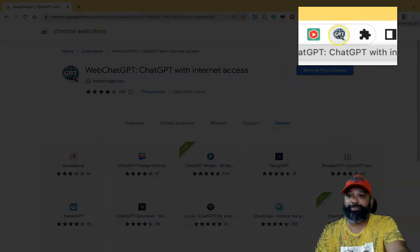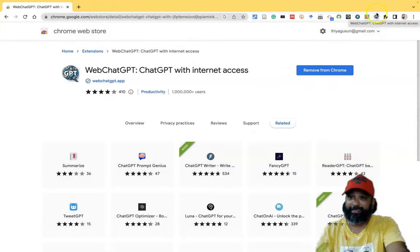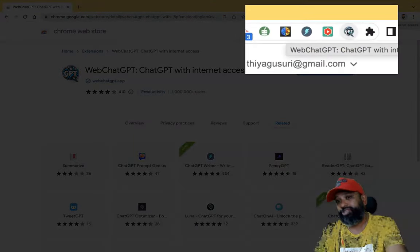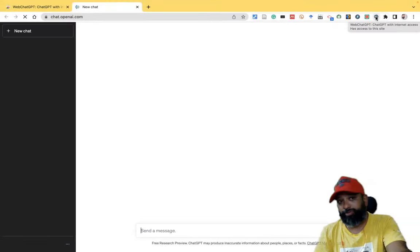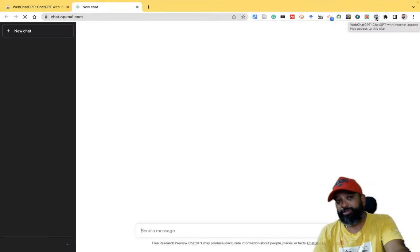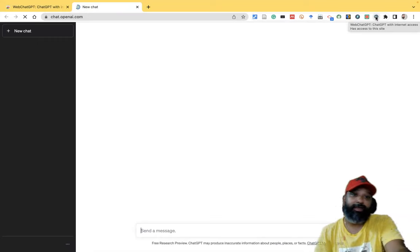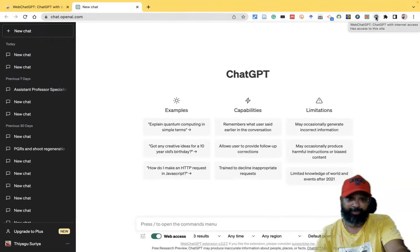WebChat GPT gives you ChatGPT with internet access. If you would like to use ChatGPT, once you press the icon it reaches the homepage of ChatGPT. But before that, you should have login credentials for ChatGPT. I am already connected.